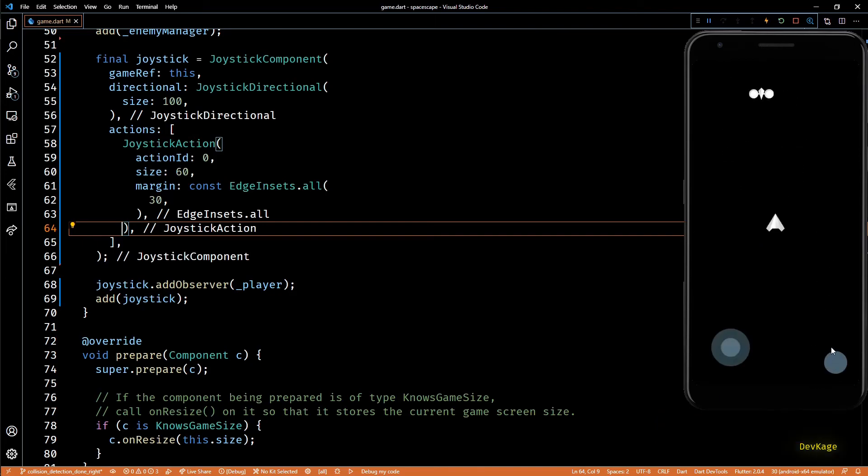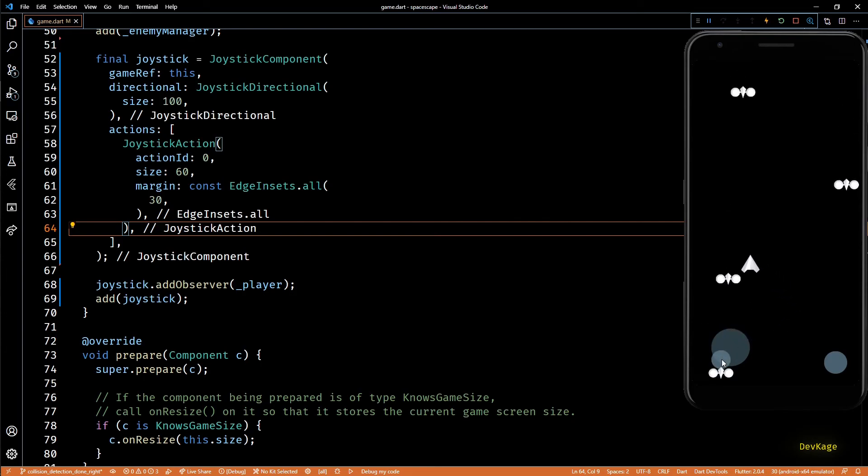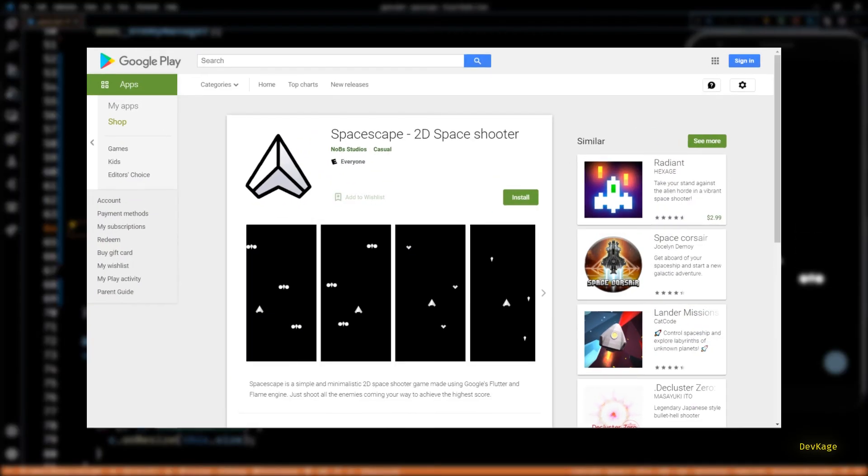Now let's do a hot restart to see the changes. Seems a little better now. So in this way we have now improved the joystick to allow players to control the spaceship and fire bullets at the same time. Unfortunately I cannot demonstrate this on an emulator but if you want you can go to the play store page of this game and test it for yourself.